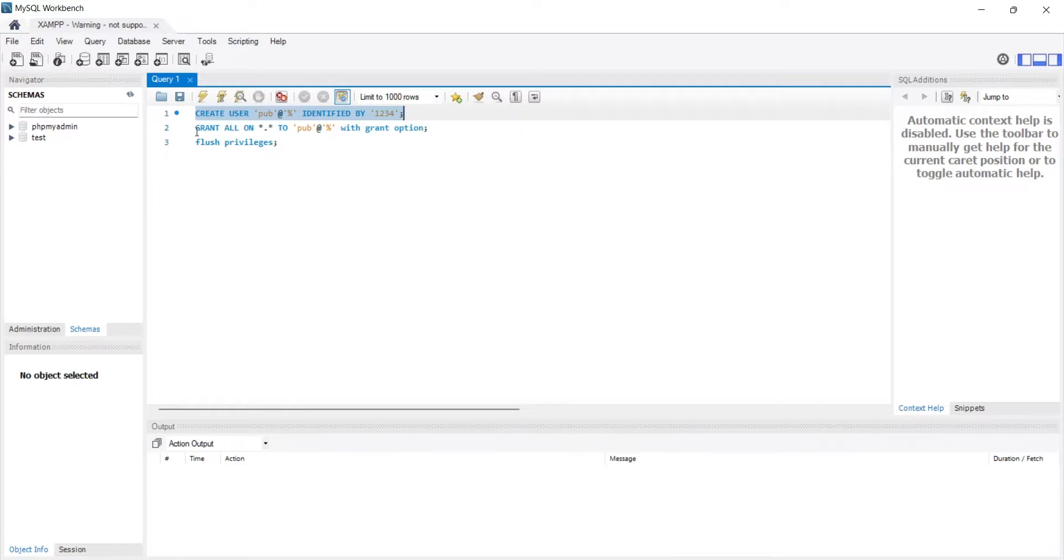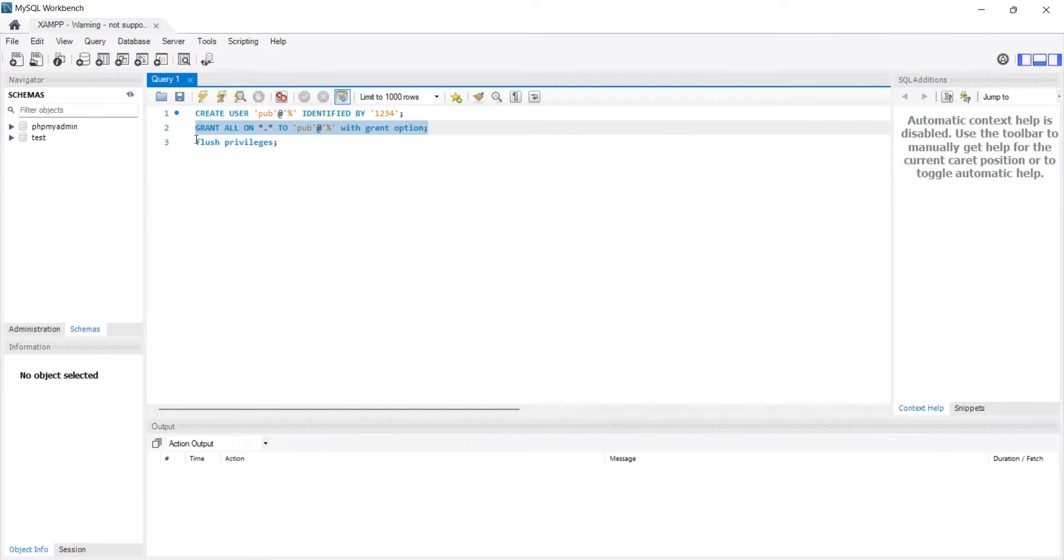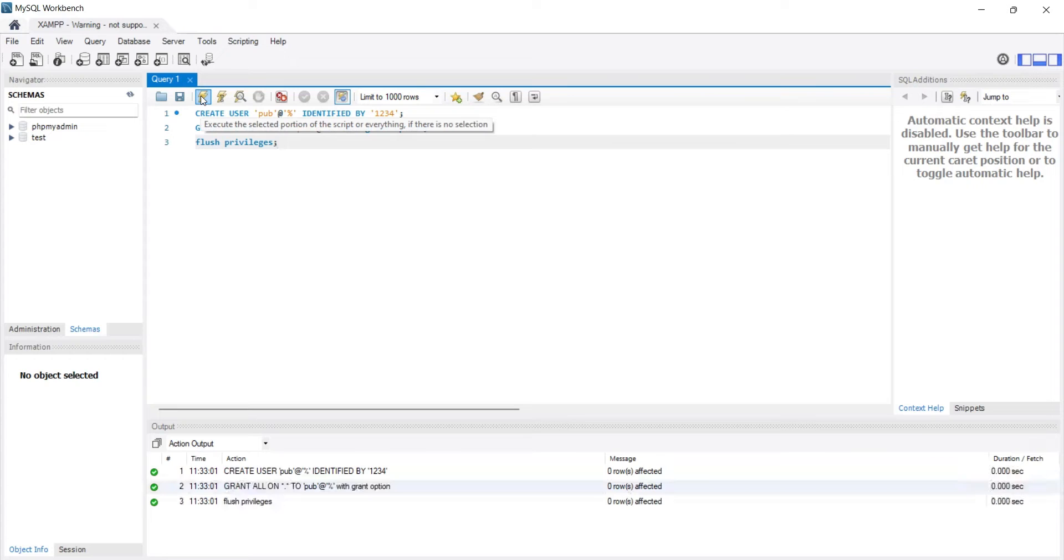Now that we have set up our MySQL server, we will create a new user for remote access. To do so, we'll just run this query.